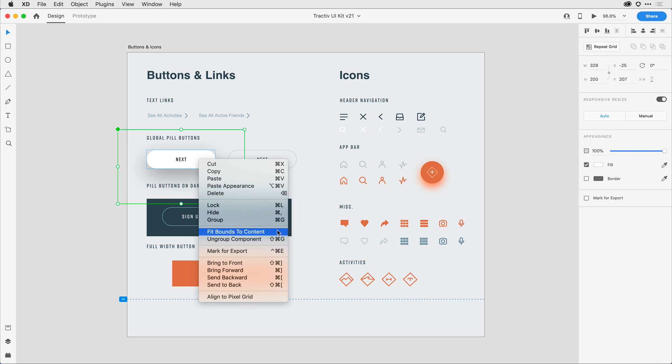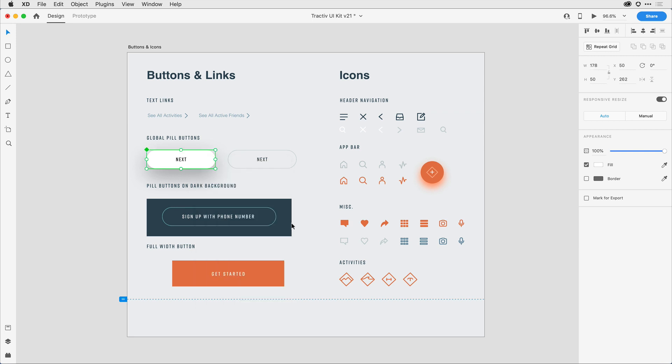When I select it, XD is going to automatically resize that bounding box appropriately.